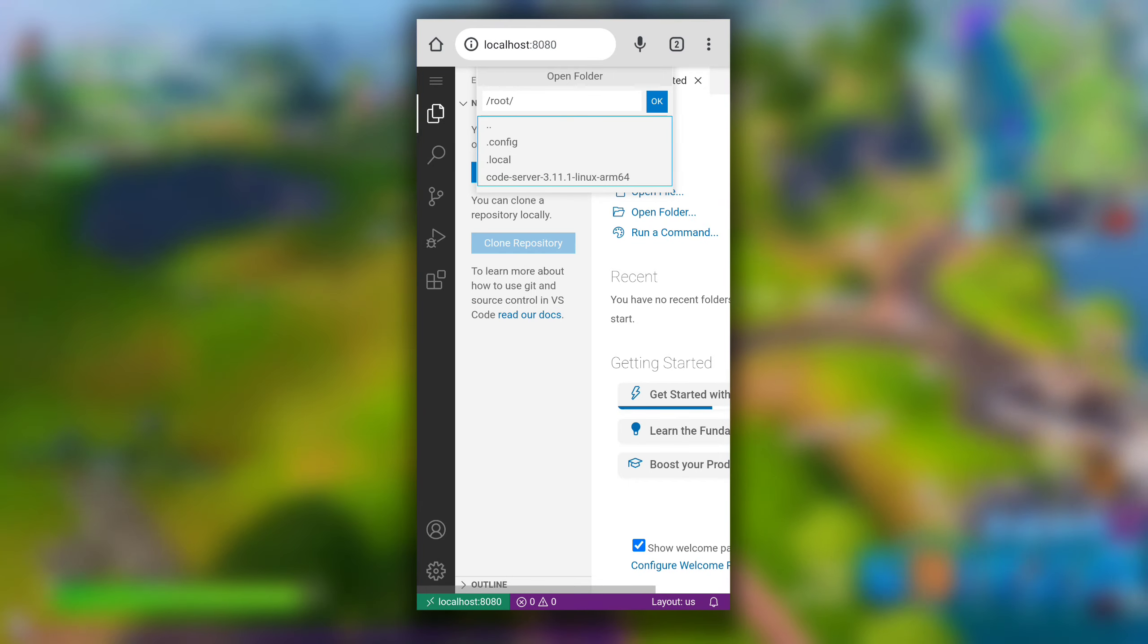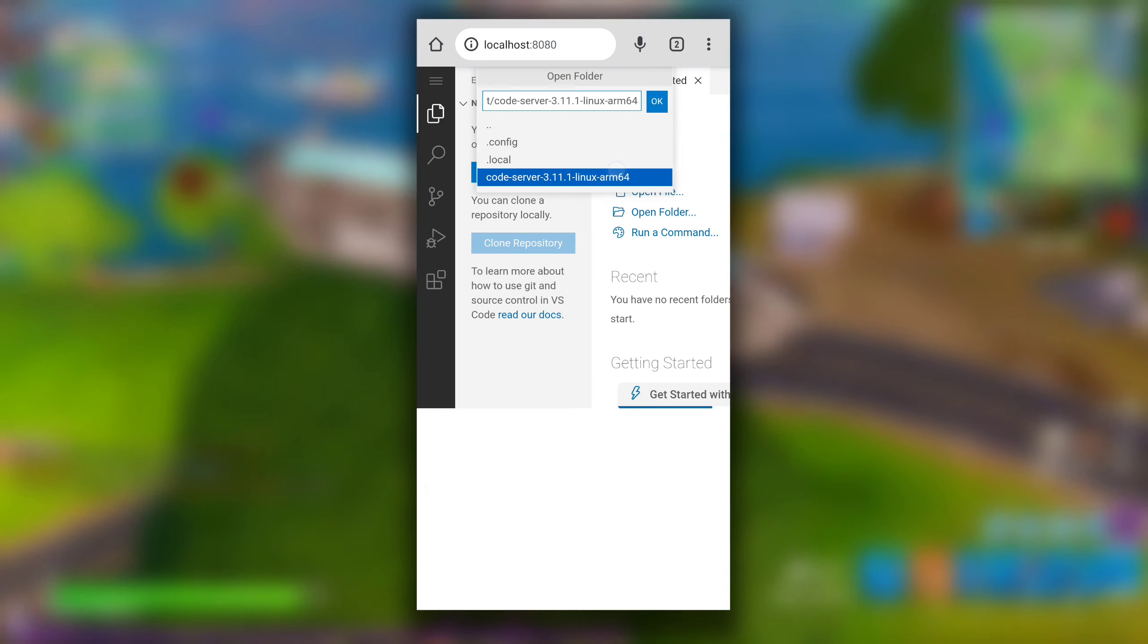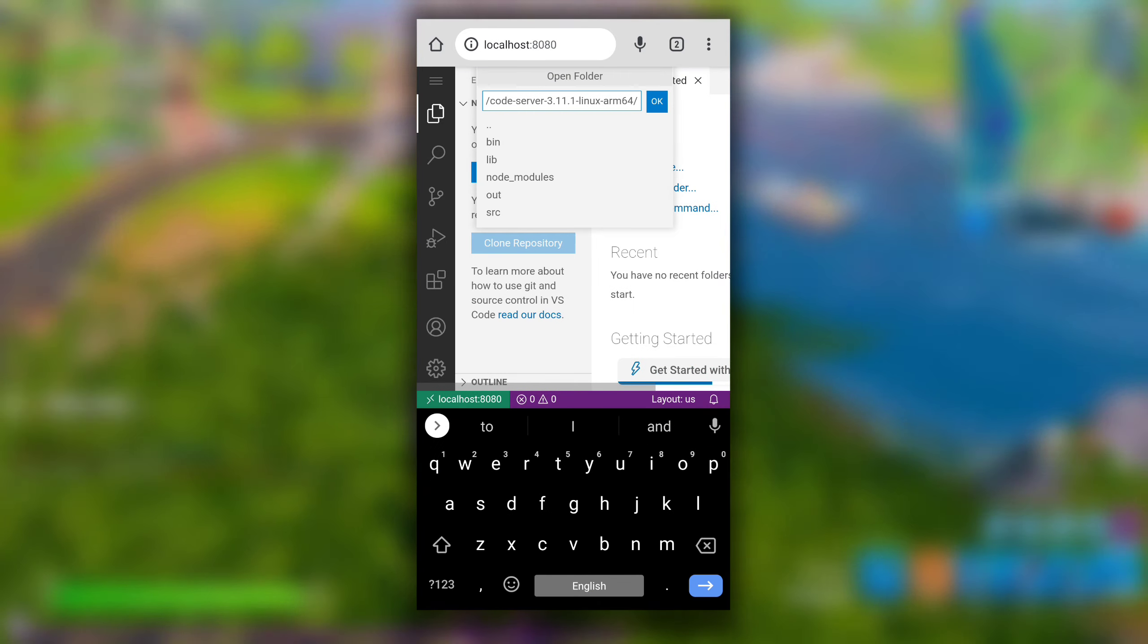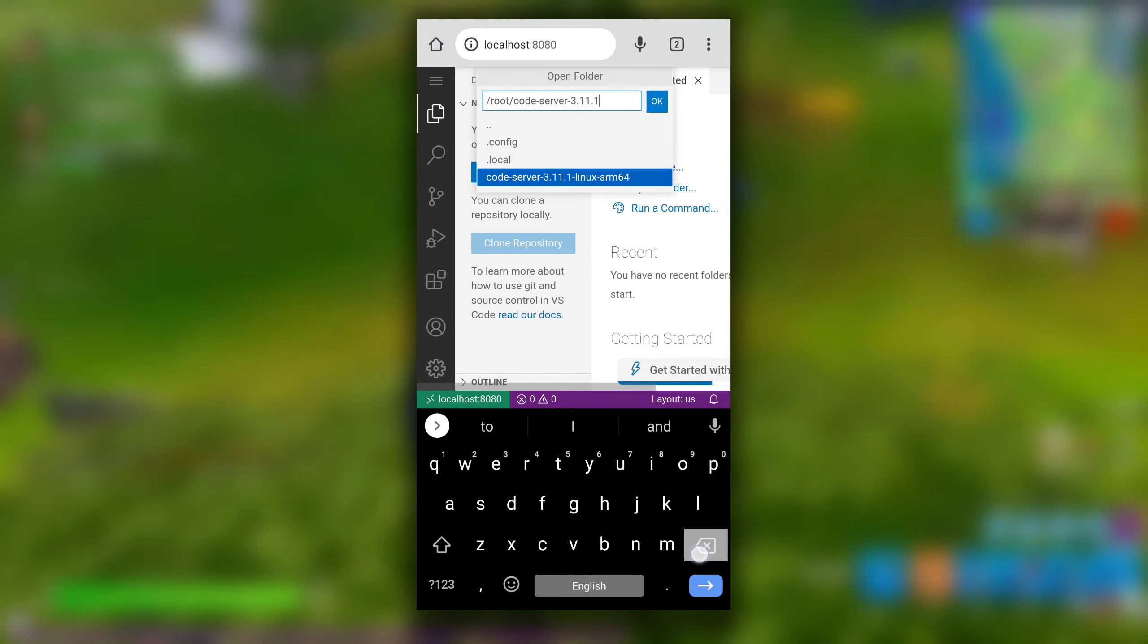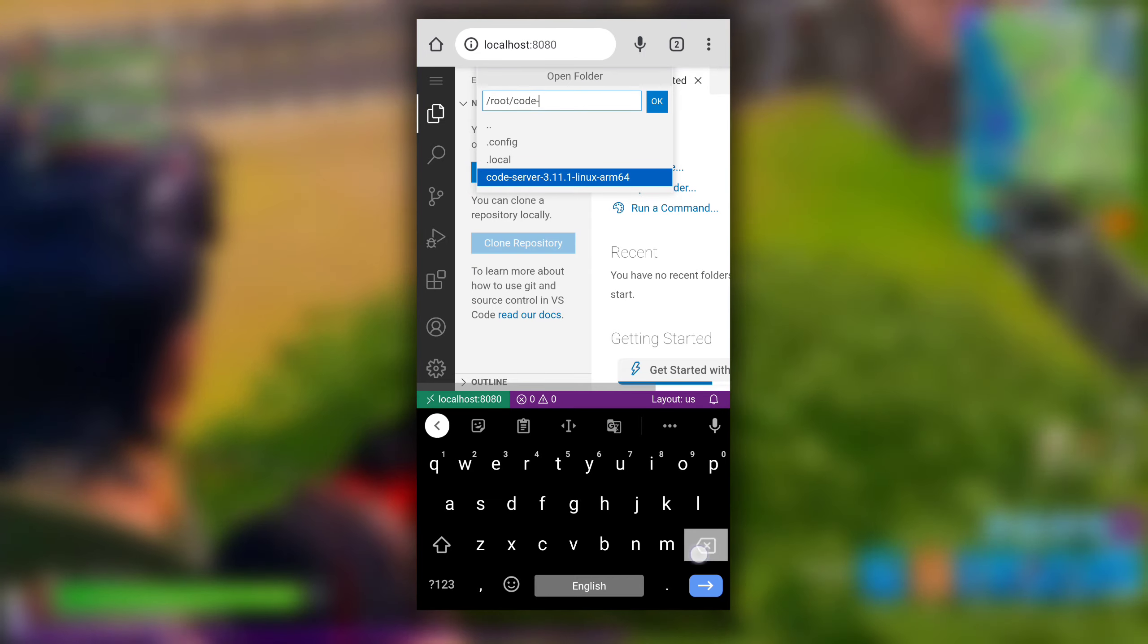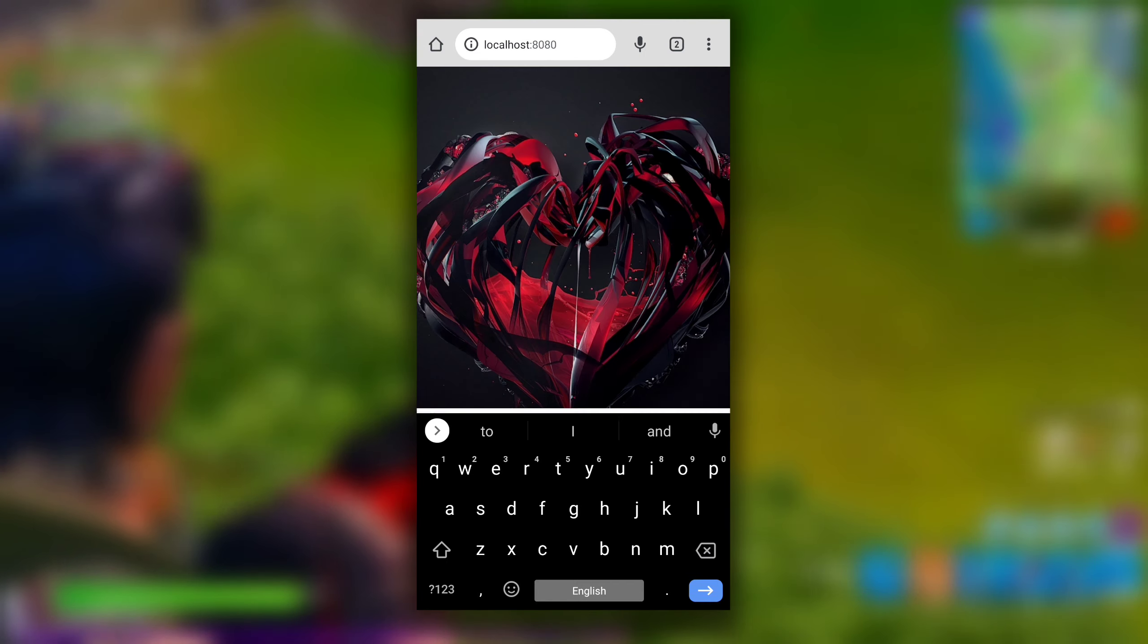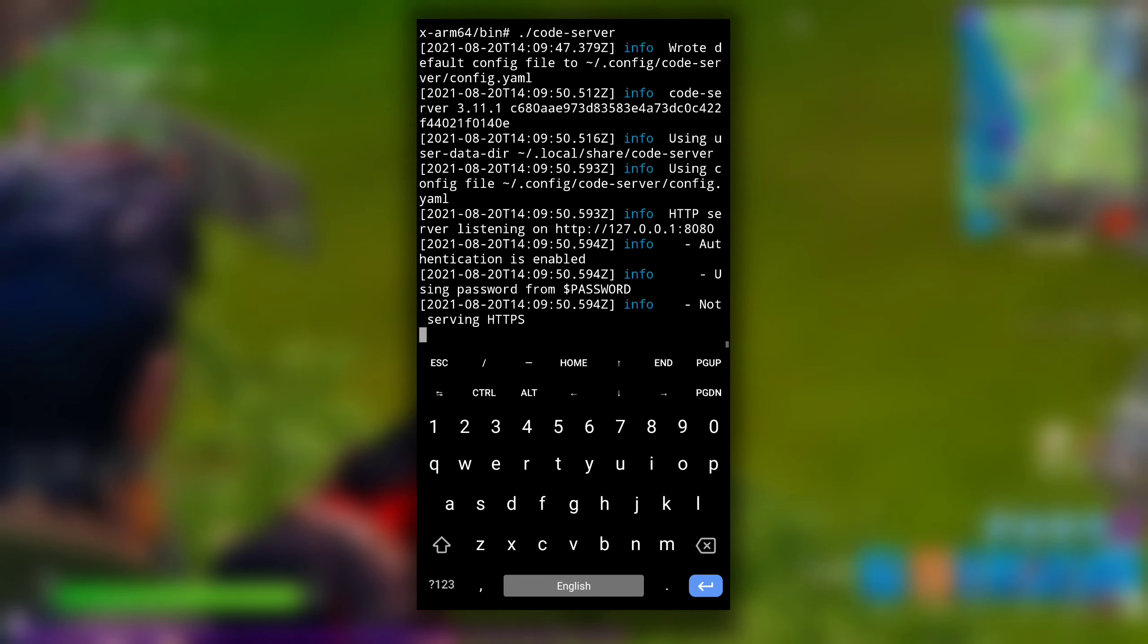So if I can't access or save any files or folders in my internal storage, I don't think this VS Code will be useful for me. So how to access internal storage in this VS Code? For that, switch back to Termux.